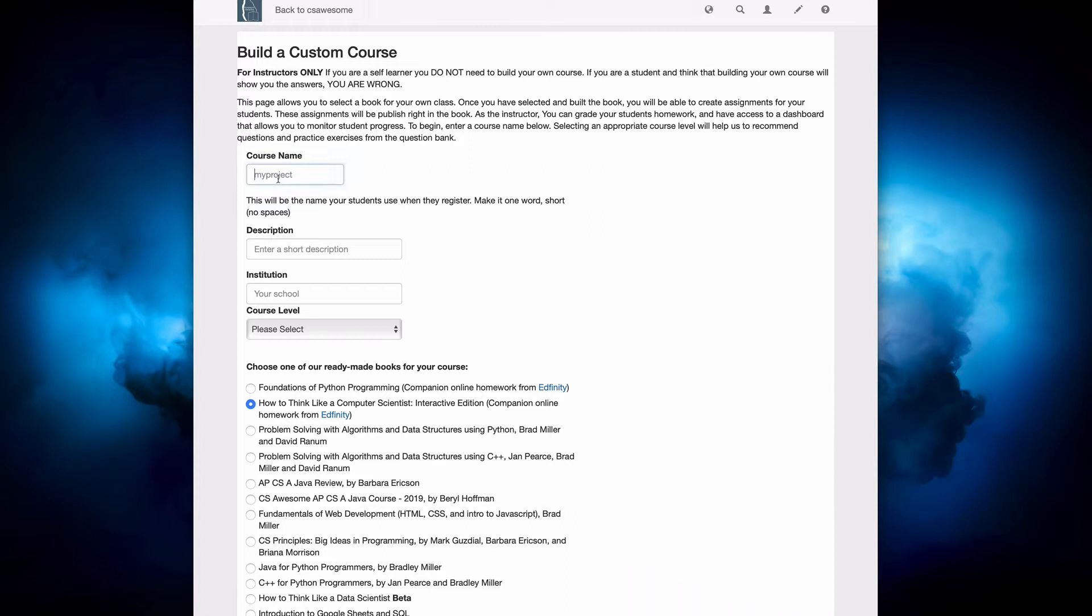First thing you have to do is decide what am I going to call my course? Well, my suggestion is that you create a course name that has your institution name in it, maybe the course number in your institution, as well as some sort of indication of the term. So Fall 20,